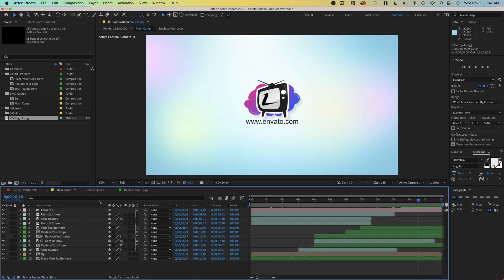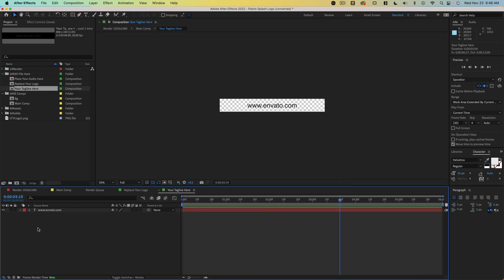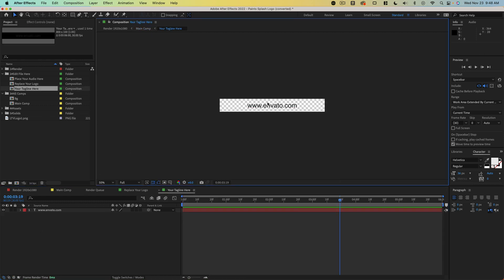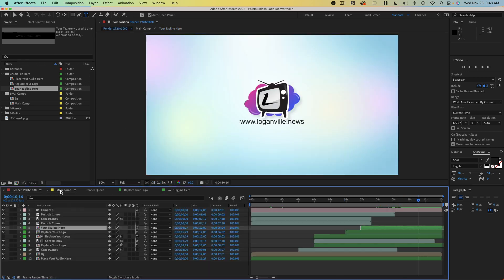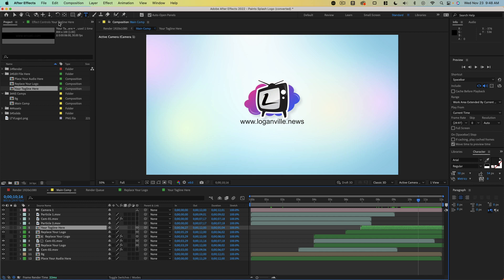This one here has the website on it. So we're going to change that as well. It's just a simple change by coming in here. We'll change this to loganville.news just like so. Now you can see it says loganville.news and we're pretty much ready to go. We're not going to make any other changes because we did it very simply inside videos and I want this to be fair.